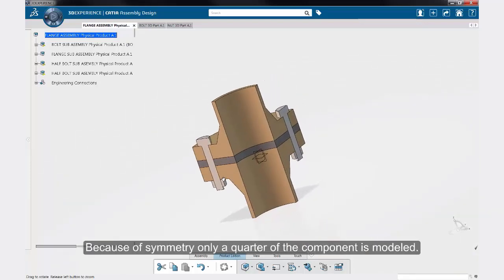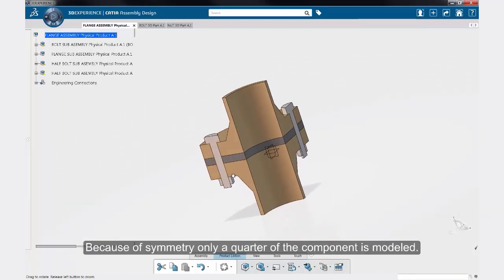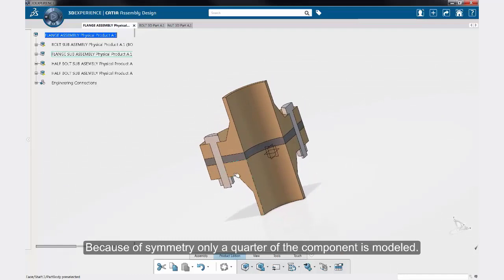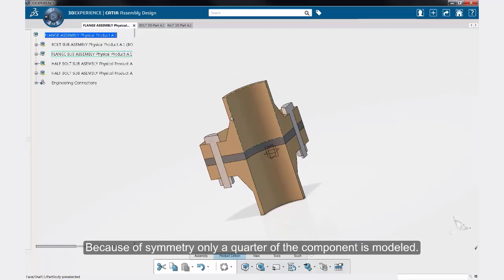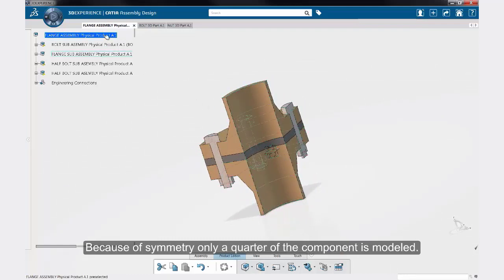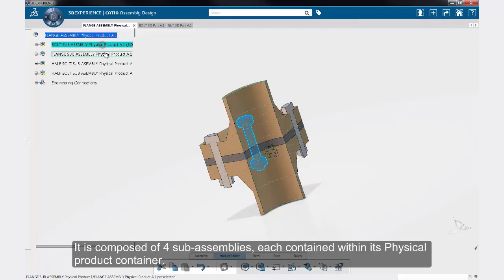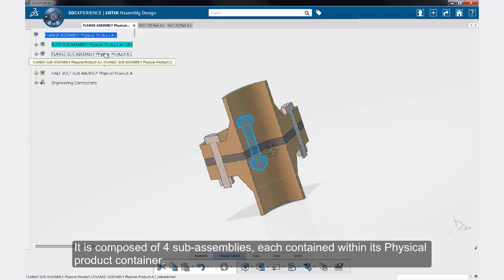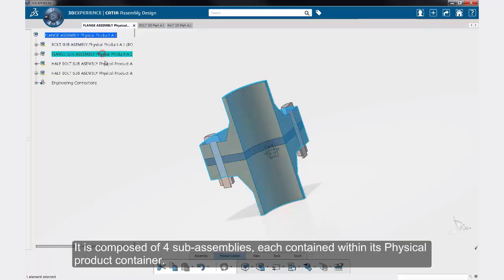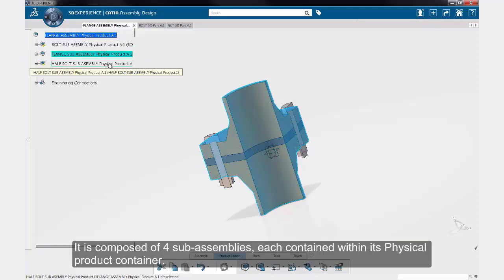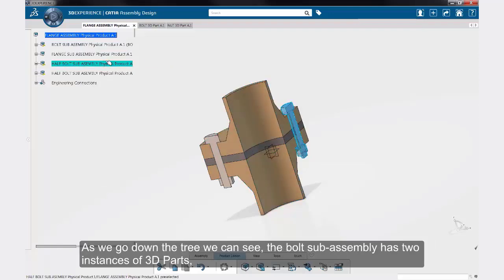Because of symmetry, only a quarter of the component is modeled. The main assembly is the flange assembly physical product. It is composed of four sub-assemblies, each contained within its physical product container.